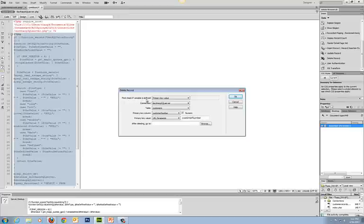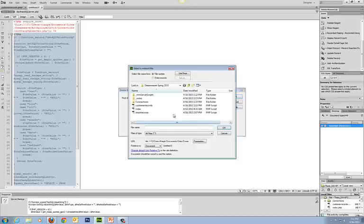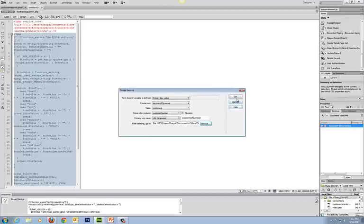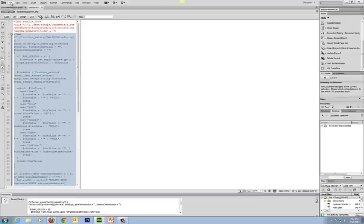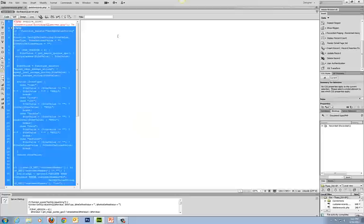The first thing this wizard is going to do is check to see if that variable is defined, and then if it is defined, it makes the connection. The wizard identifies the primary key because it knows it will need to go to that. We also need to tell it to go back to the customer records page when done. We click OK, then OK again, save the file, and I'm going to call it delete_records.php. This will serve as the mechanism for us to make those deletions.